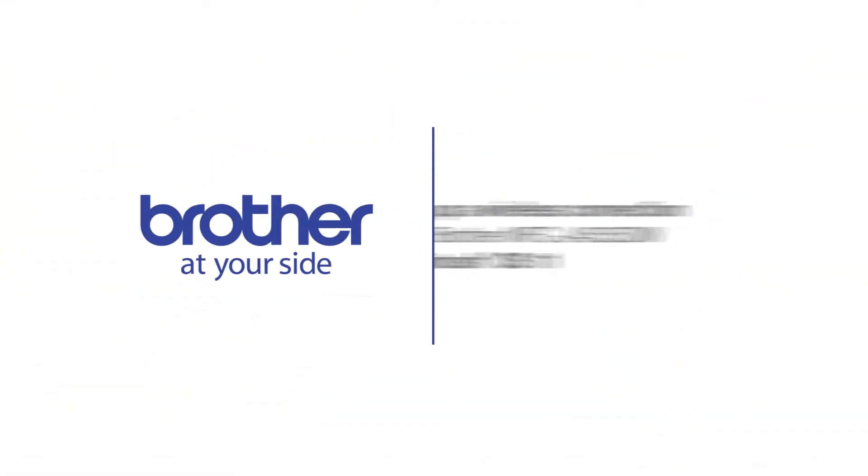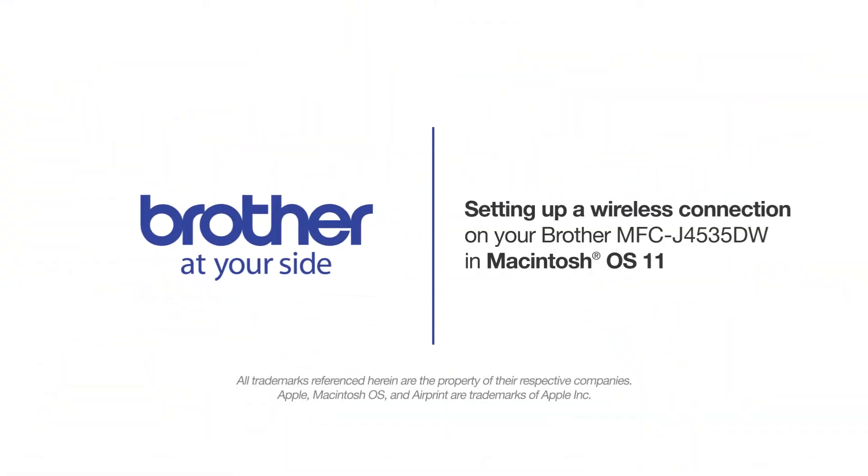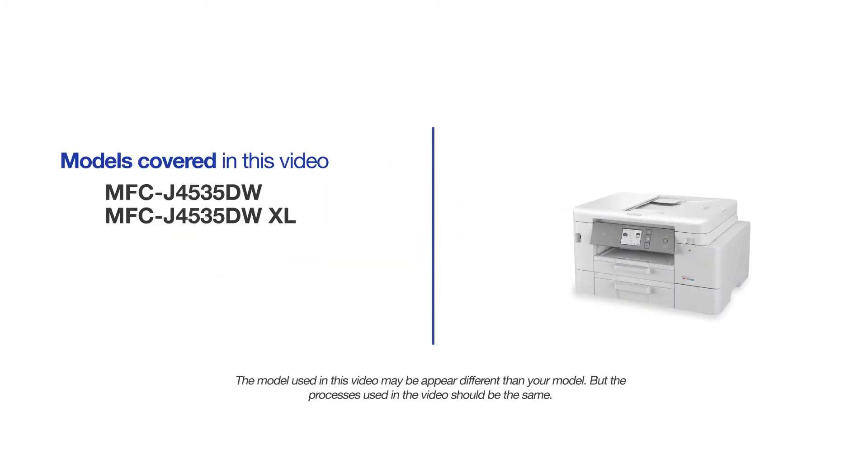Welcome! Today we're going to connect your MFC-J4535DW to a wireless computer using Brother Connect. This video will cover multiple models and operating systems. Even though your machine may not match the model on the screen, the overall process will be the same.